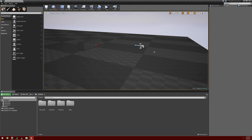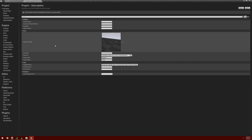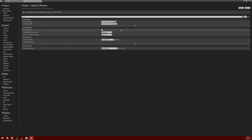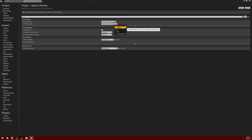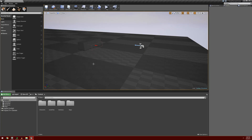If you closed and reopened the project, you'll probably notice that it'll open up to a default map instead of the map we created before. One thing you can do to remedy that is go to Edit, Project Settings, click on Maps and Modes, and under Default Maps there's the option for Editor Startup Map. You can click the little down arrow and select our test map, and what that'll do is whenever the editor is loaded, that will load our test map up for us.